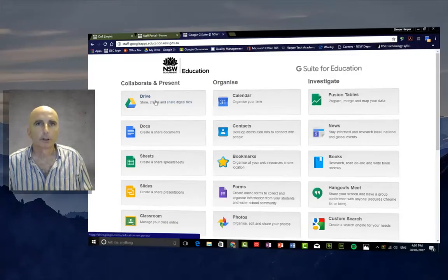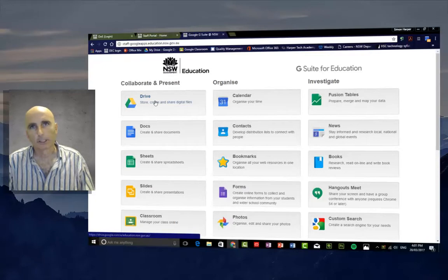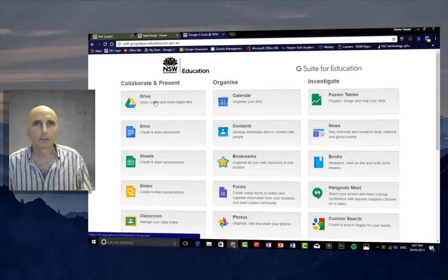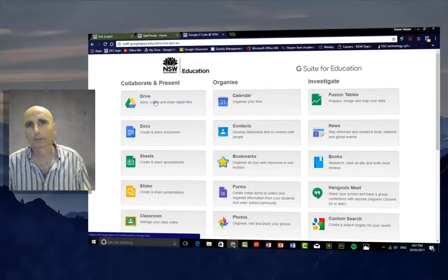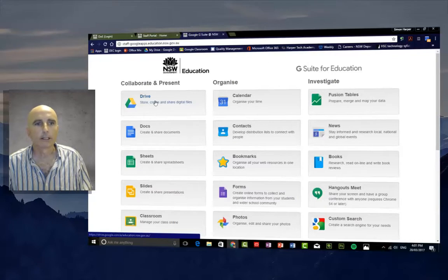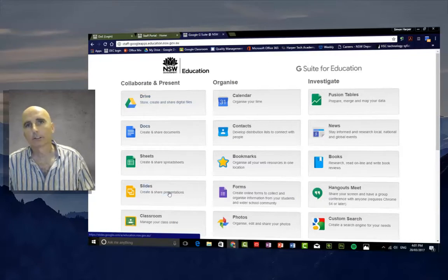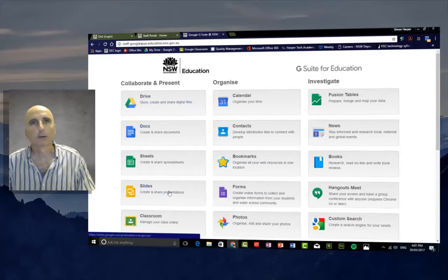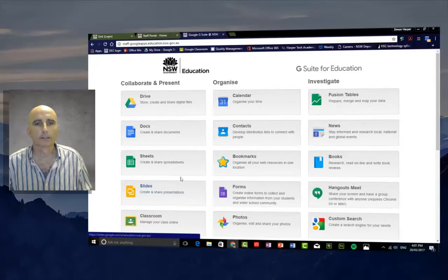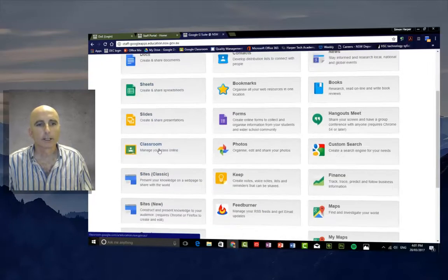Drive — which in other videos we're going to look at — is like a USB in the cloud, a really great way of putting it together. Docs, Sheets, and Slides, just like the PowerPoint, Word, and Excel that you know. And Classroom.